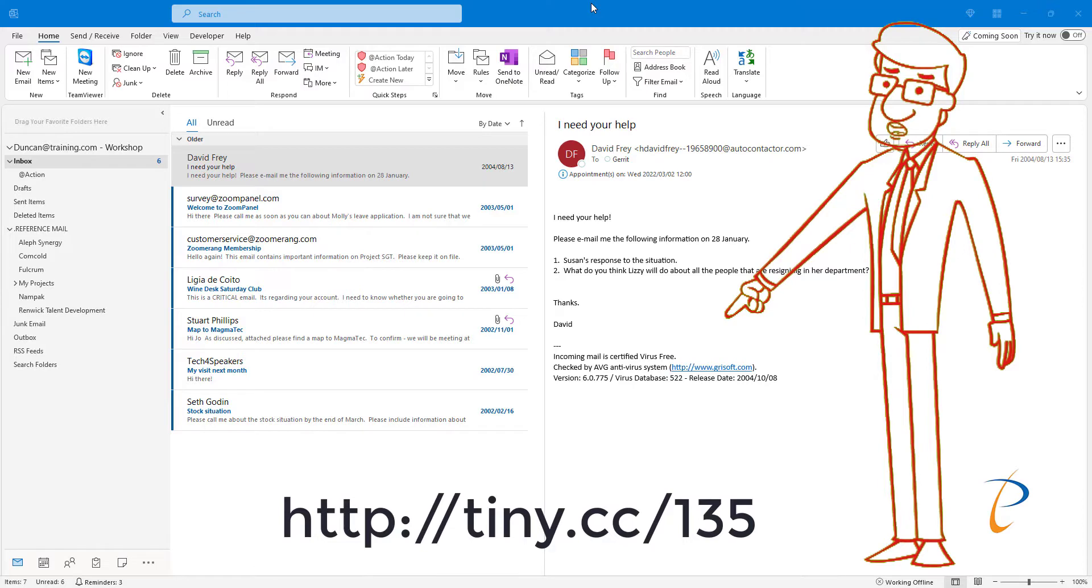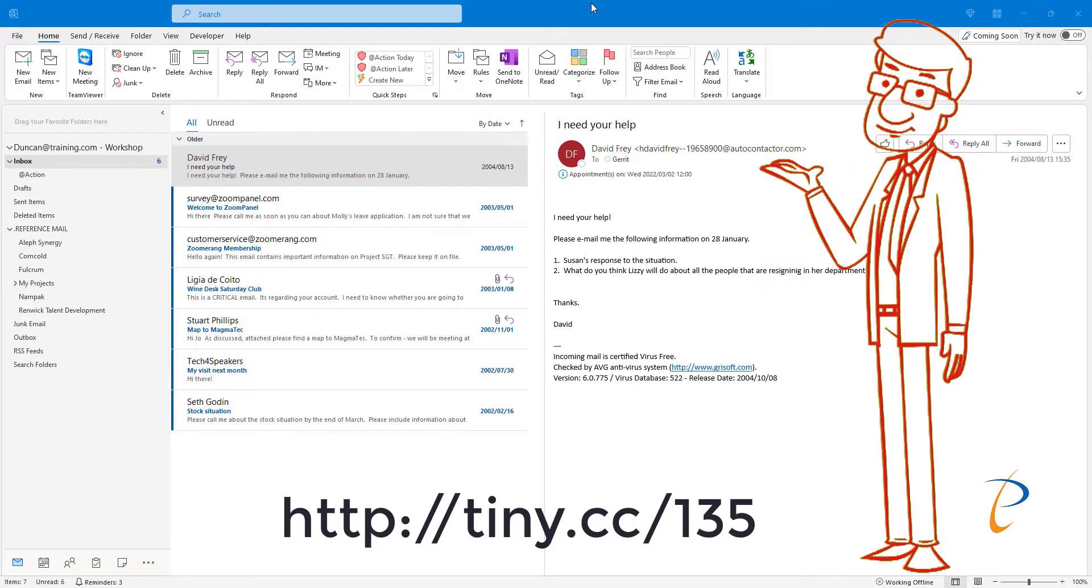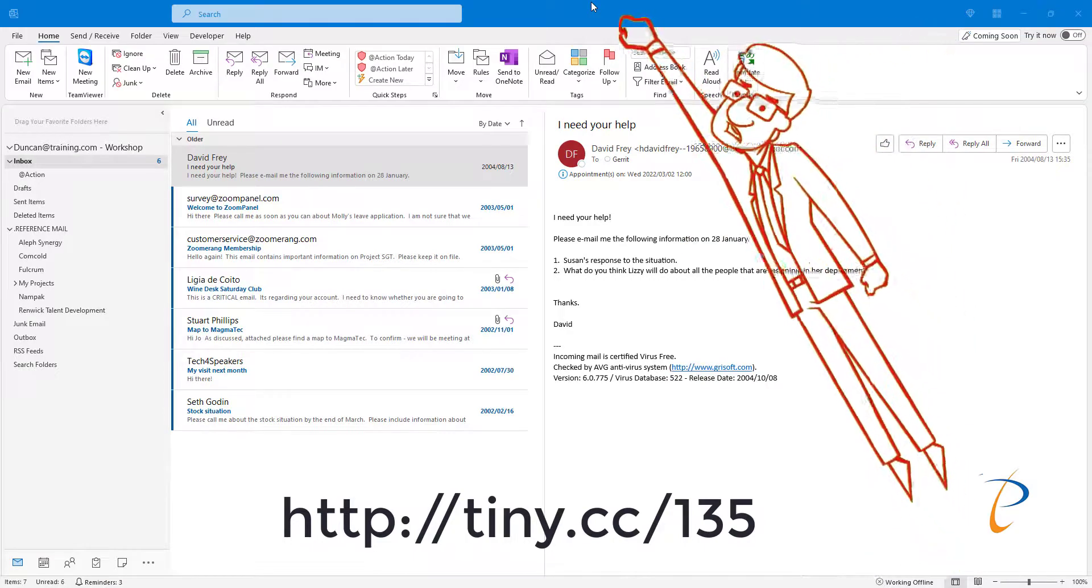About the short course, how you can eliminate email overwhelm with Microsoft Outlook. Just for now, and see you again shortly.